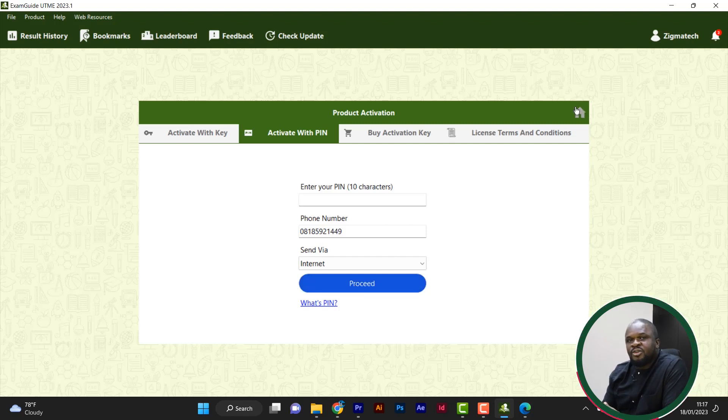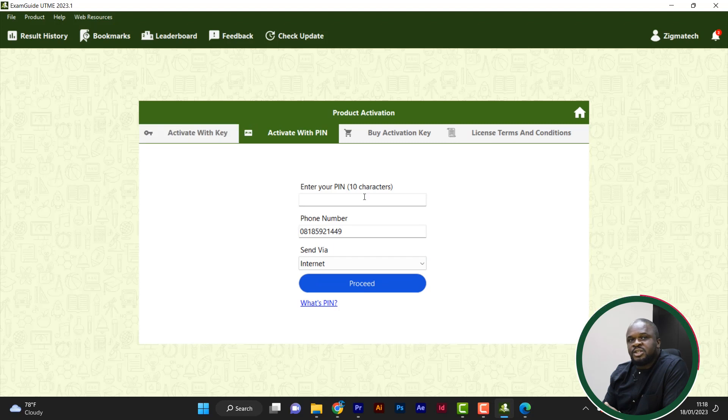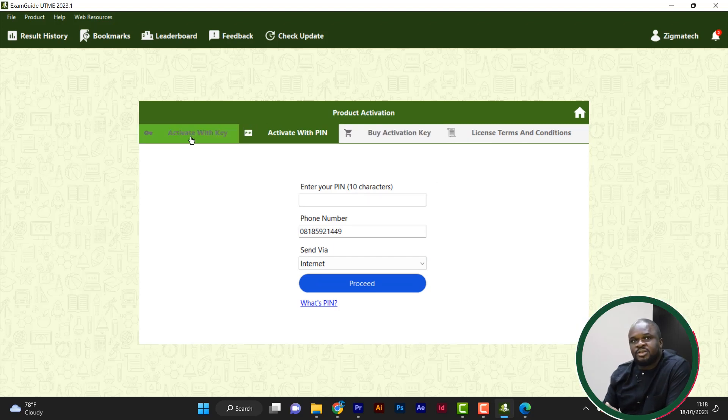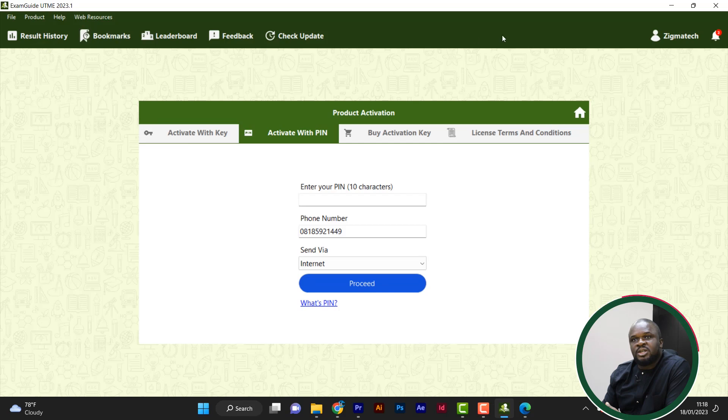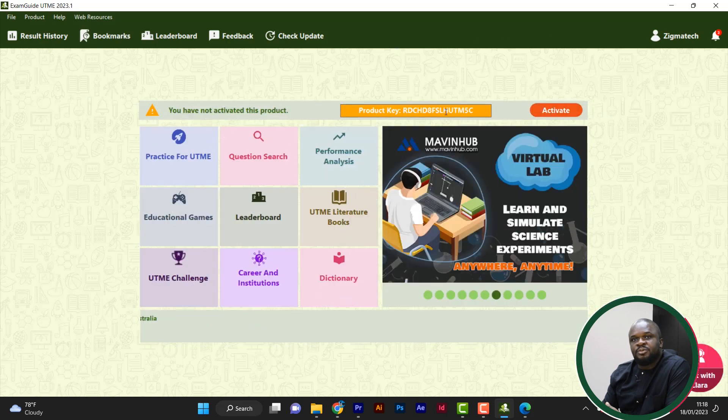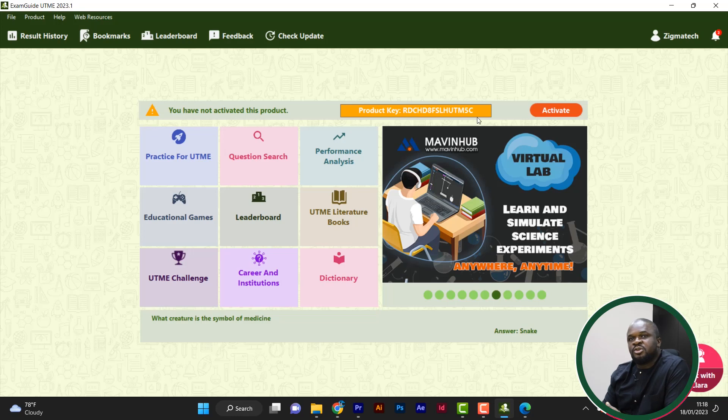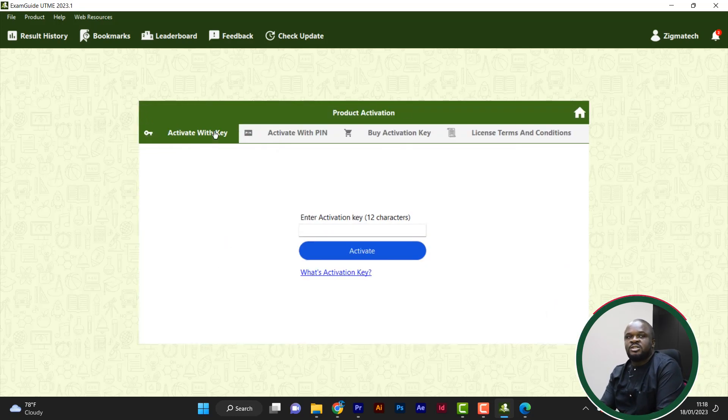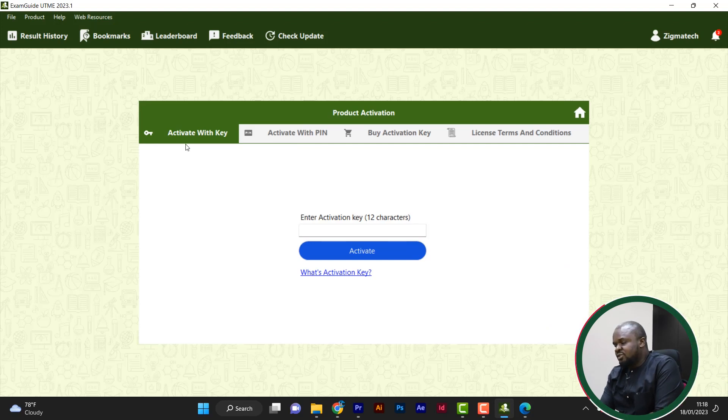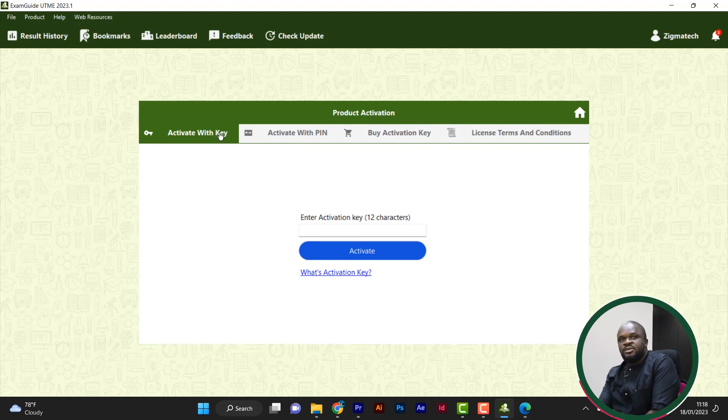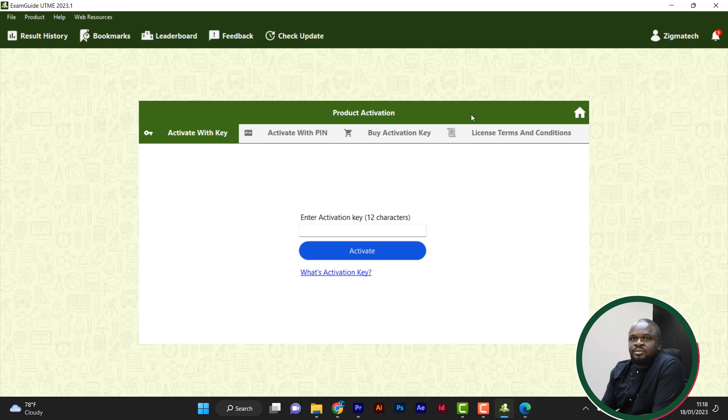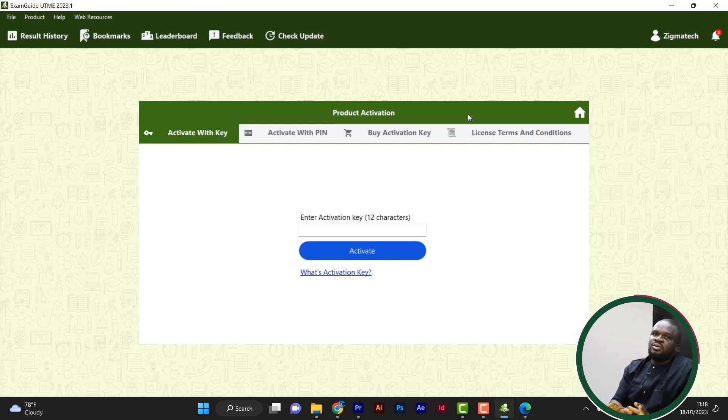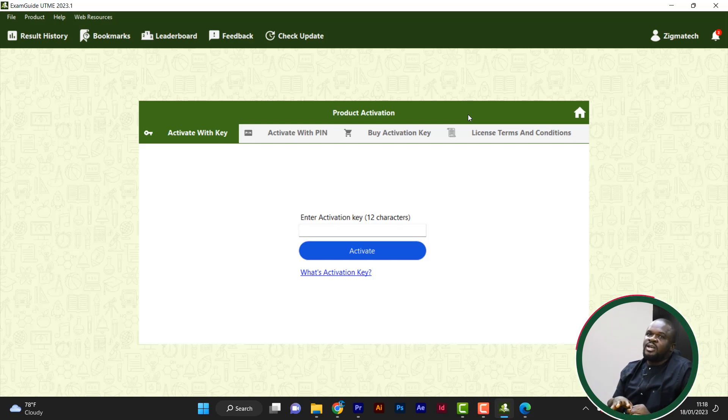Another way is, if you don't want to go through this whole thing, you just want activation key. All you just do for us is, when you pay, send us the product keys, all of them together. So this is the product key. So when you pay for 30, you send us all these product keys. Then we generate activation keys and send to you. So that all you have to do is to click on activate. Then enter each of the activation keys.